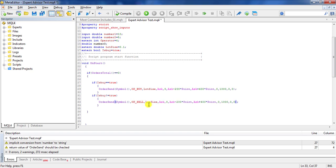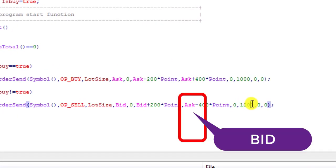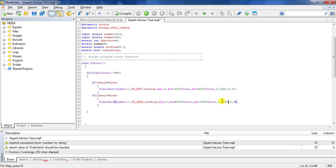We must notice that the sell order code needs correction: when sending a sell, the stop loss must be higher than the entry point, not lower. For a sell order the entry price is Bid, so the stop loss should be Bid plus 200 points, and the take profit must be less than the entry point. For the magic number, I give the buy order 1000 and the sell order 1001.